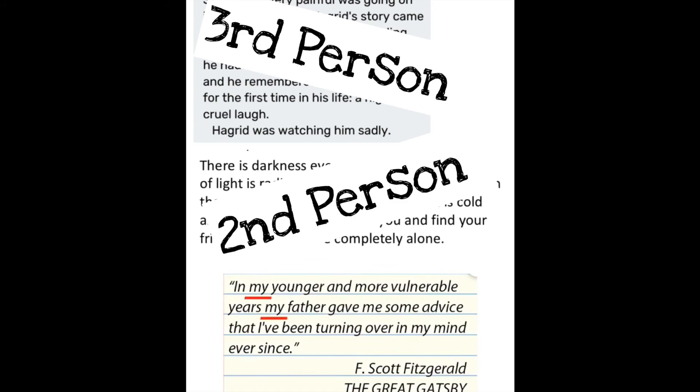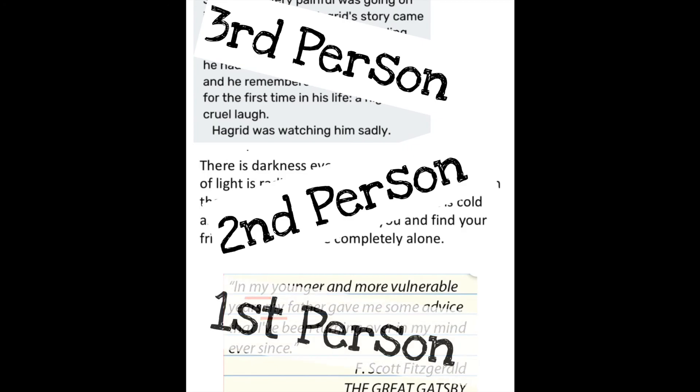In my younger and more vulnerable years, my father gave me some advice that I've been turning over in my mind ever since. Did you notice the clue words? If you said this is written in first person, you are correct.